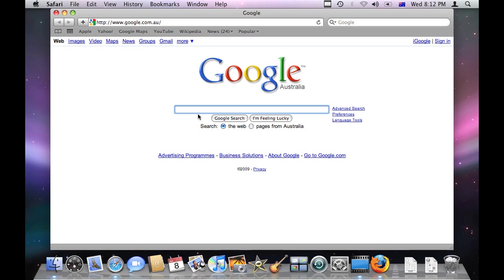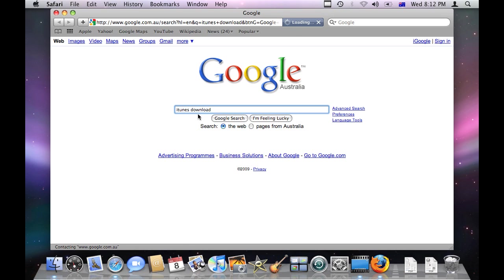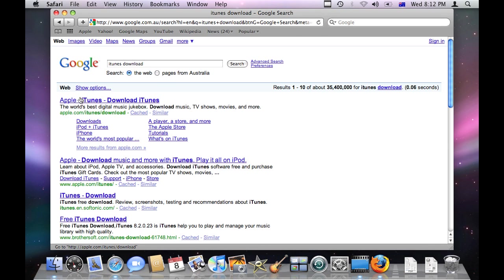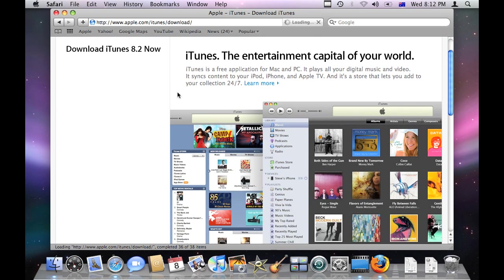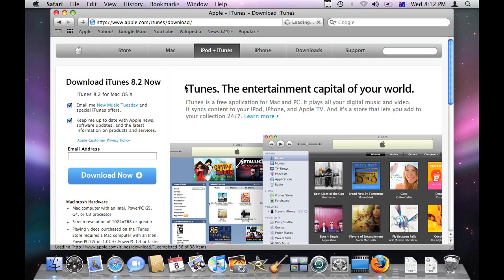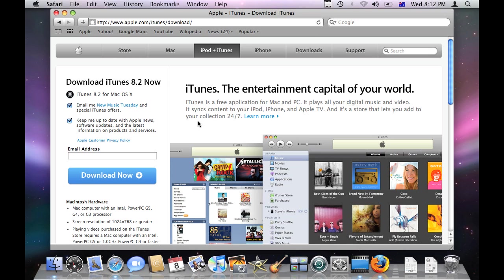If you don't already have iTunes, try going to Google and typing iTunes download. You can go to the top result. It's pretty much the page you want to go.